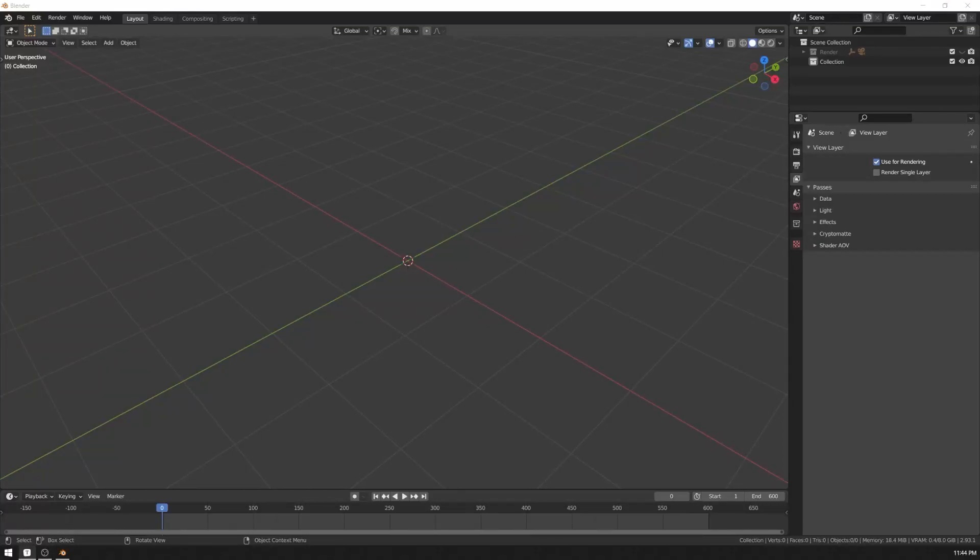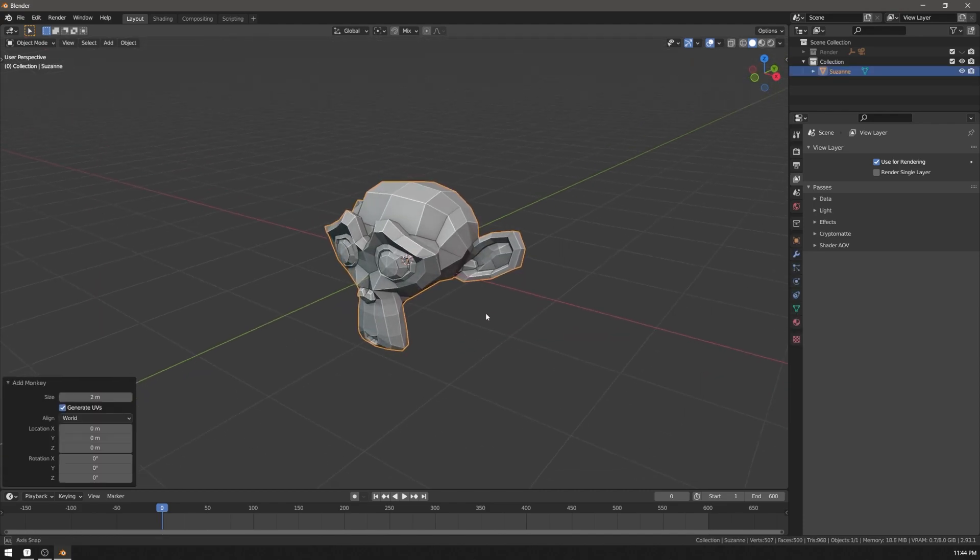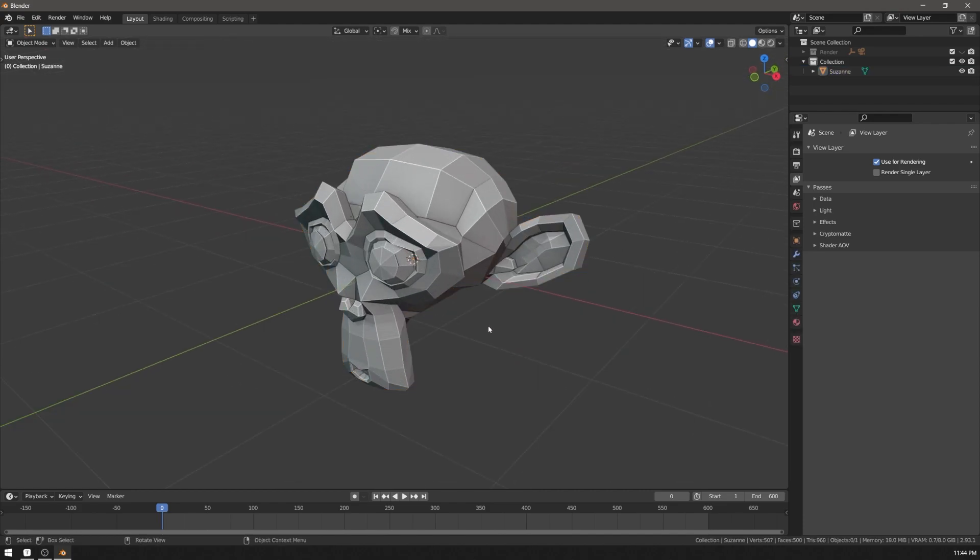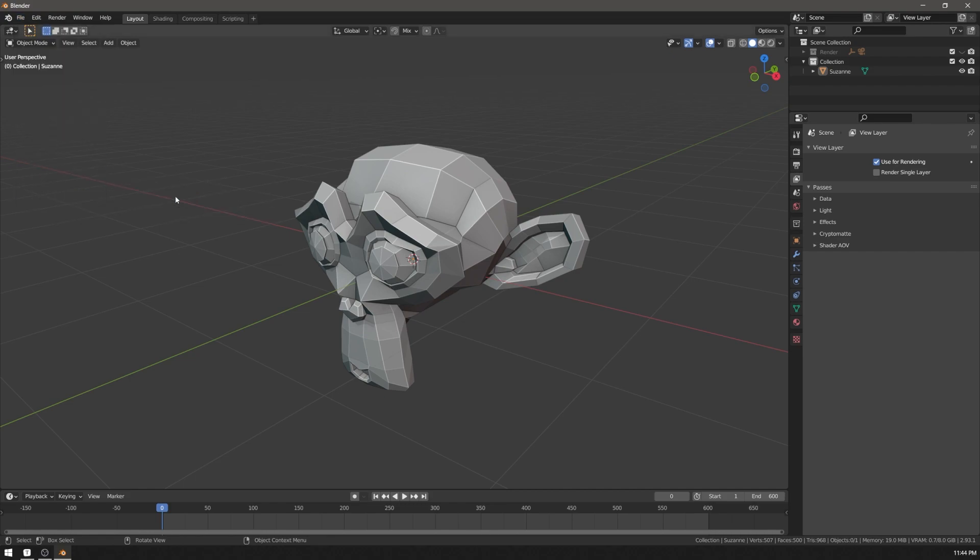Whatever you're doing in Blender, you usually have some settings that stay the same in all of your projects. And instead of changing all of that stuff every time you make a new file, you can save what is called a startup file, and it will load every time you start Blender.